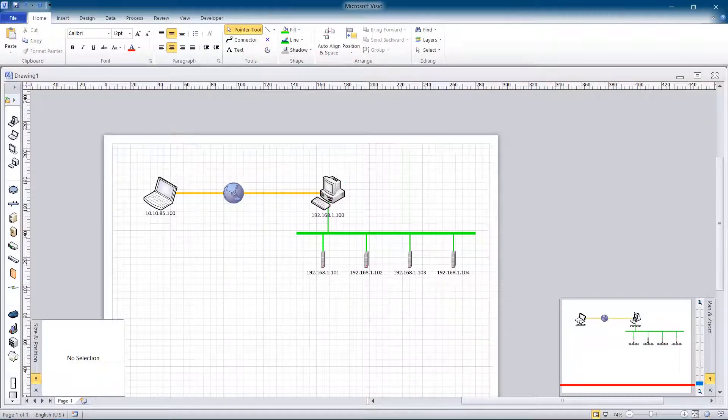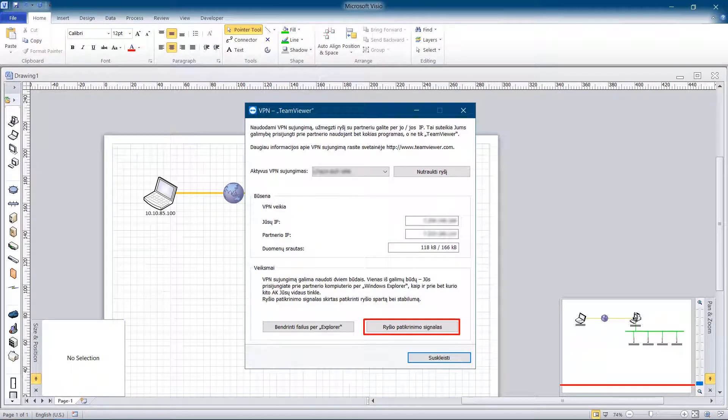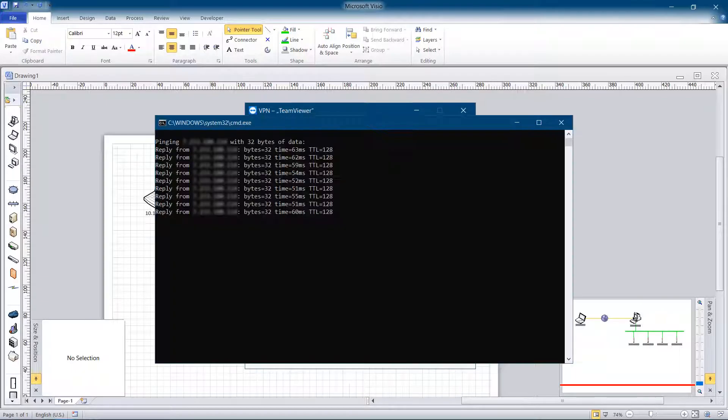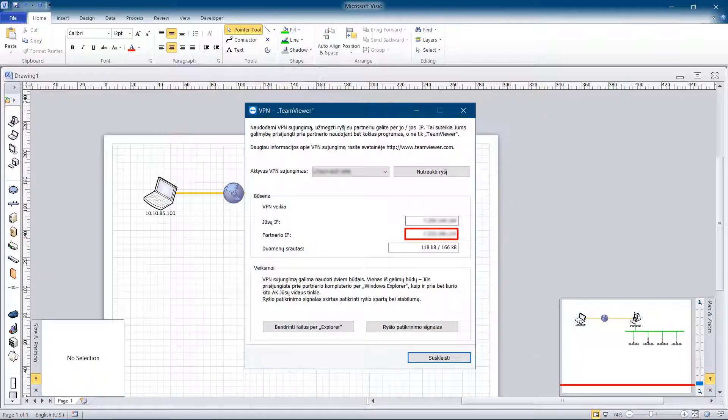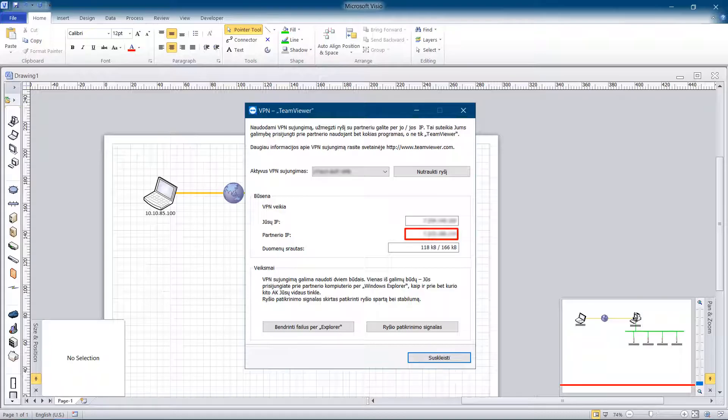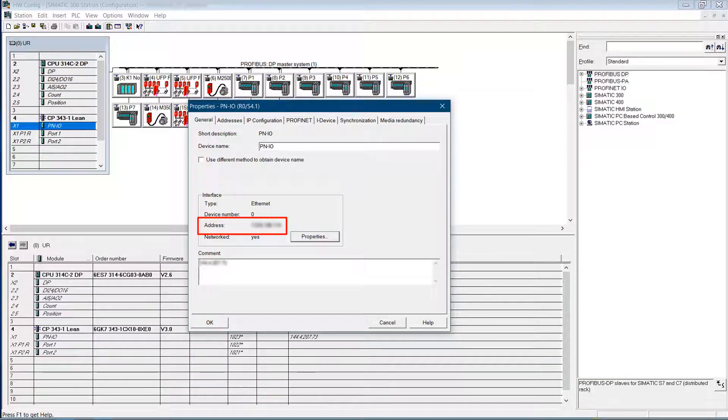Make a VPN connection to the PC. You can check the VPN connection to the plant PC by clicking this button. A Windows commander with a ping to the configured IP will show up. Copy the IP address of the partner and paste it into the hardware configuration of the PLC.